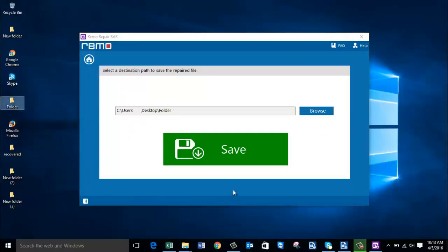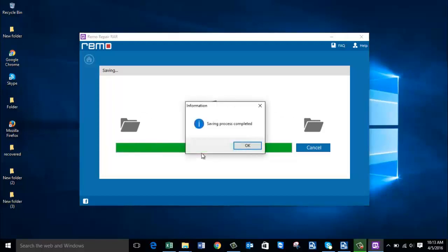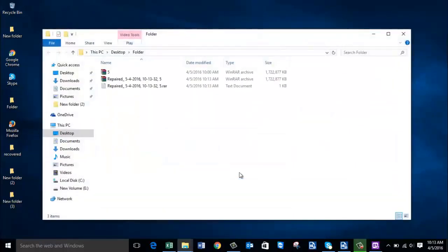I will click on Save to save the repaired file. The software now begins to save my repaired RAR file to the folder that was selected. After the saving is completed I will be taken to the target folder where the files are saved.